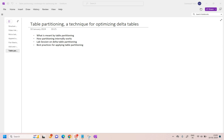Hello everyone, welcome back to my YouTube channel. In this video we will learn about table partitioning, which is a technique for optimizing delta tables. We will first understand what table partitioning is, then talk about how partitioning internally works, then take a look at a lab session where we will actually do table partitioning on a delta table or a data frame, and then we will talk about best practices we should follow while doing partitioning on a delta table.